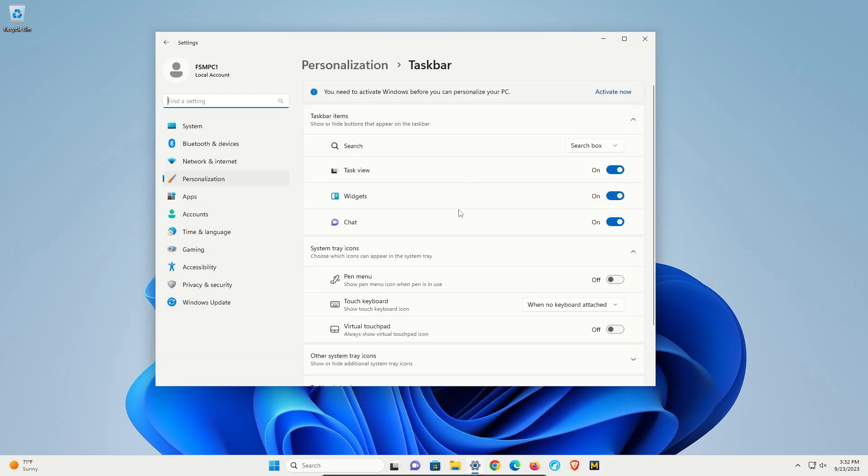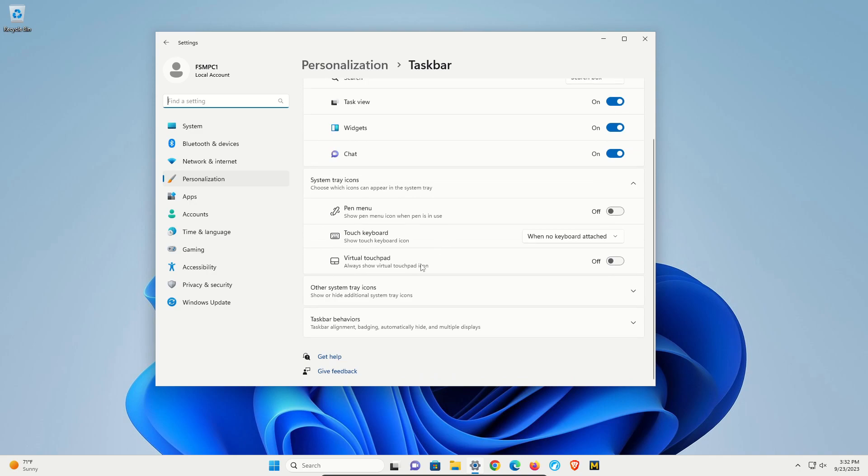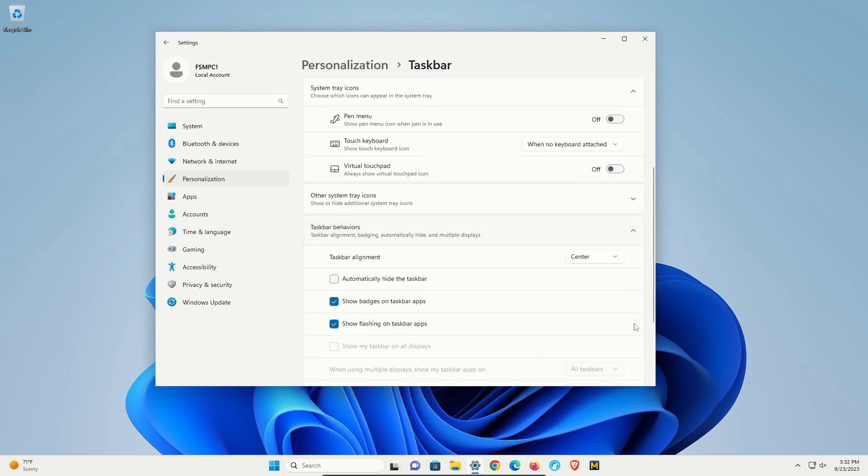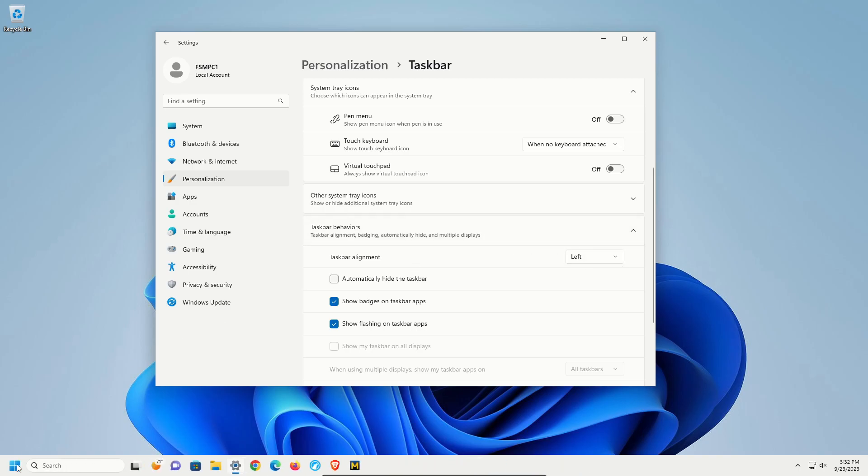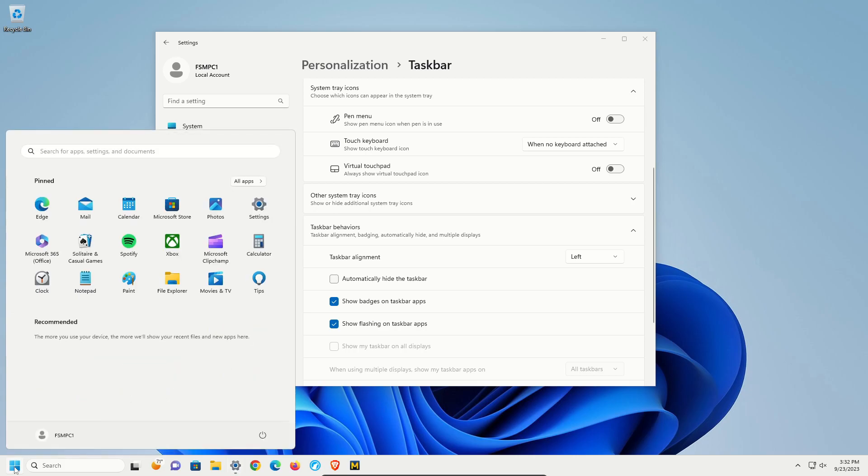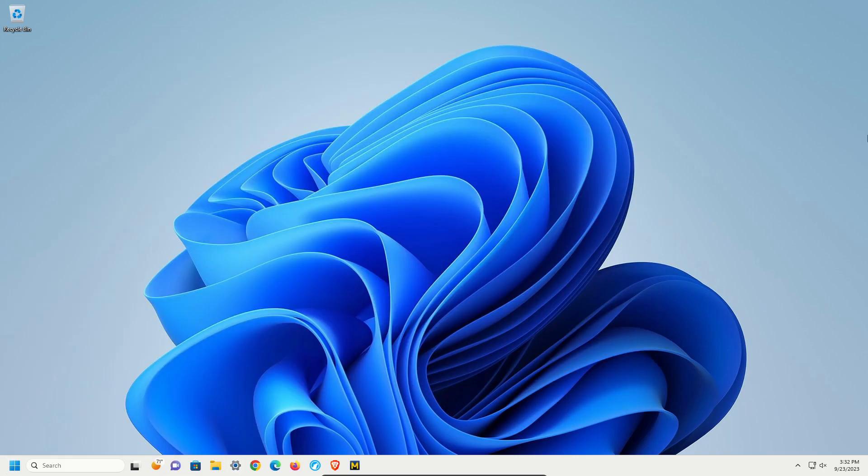From here you'll have a list of options. Scroll down until you see taskbar behaviors, extend the list, and then if I go down a little bit, right here it's on center. We're going to change it to the left, and we can see it's now aligned left.